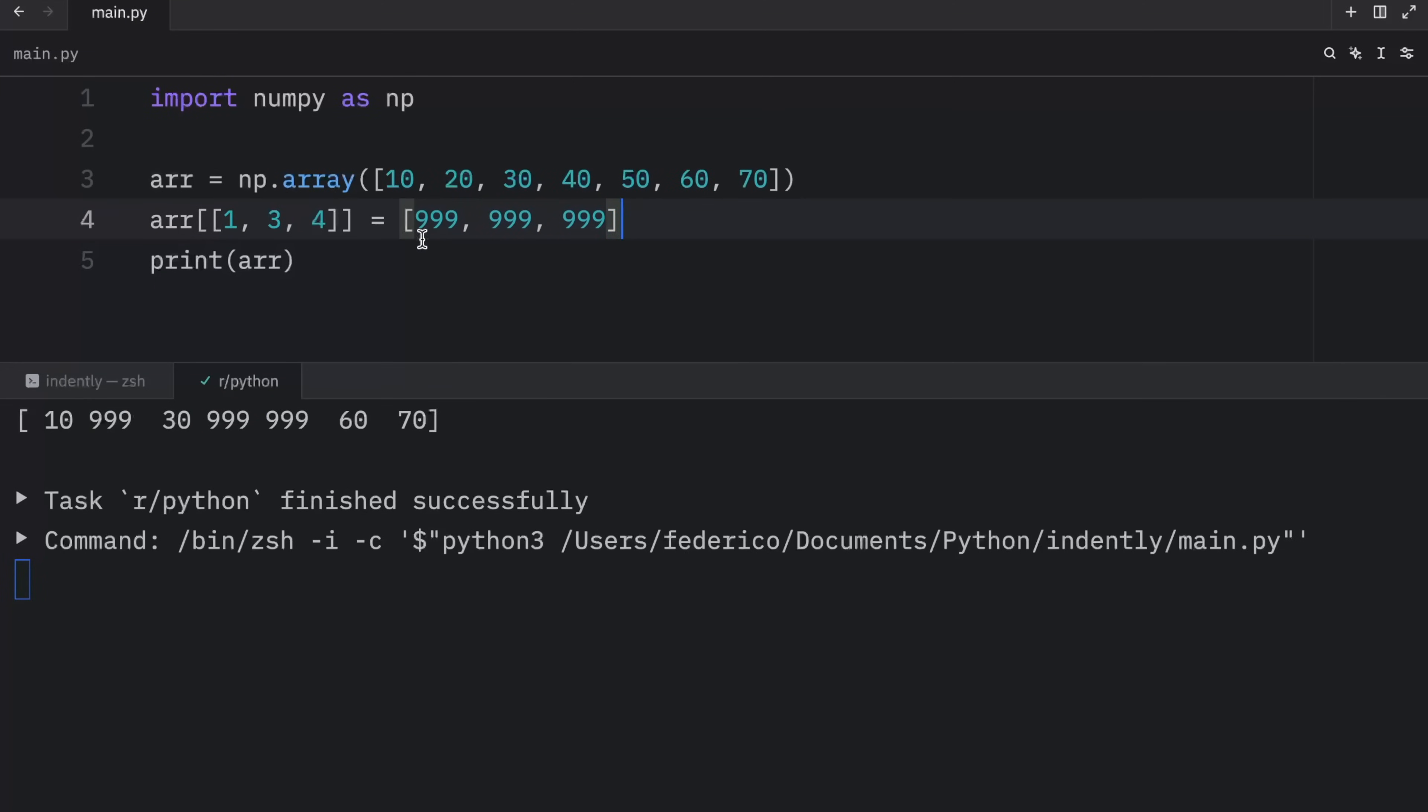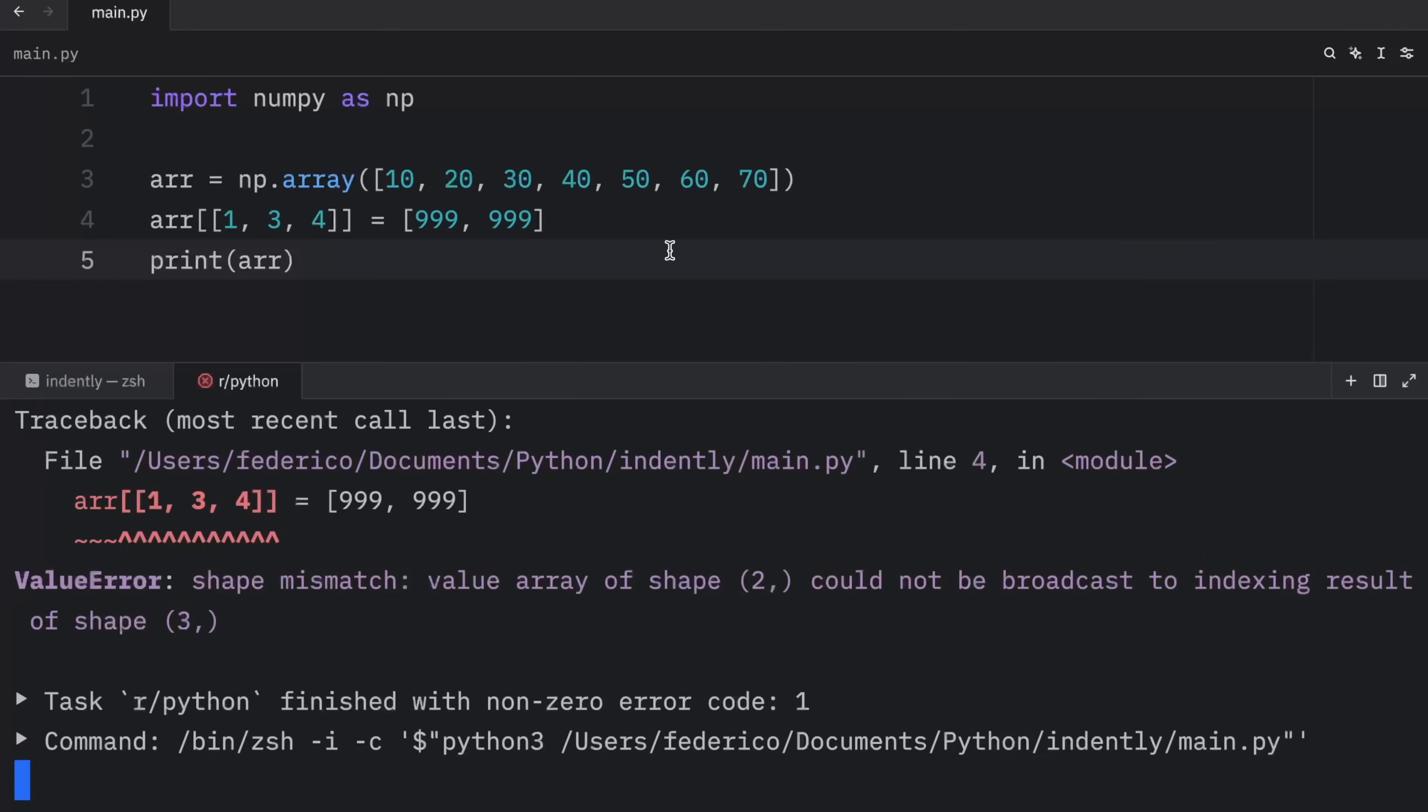Just make sure you have the correct amount of elements. Otherwise, you're going to end up with an exception.